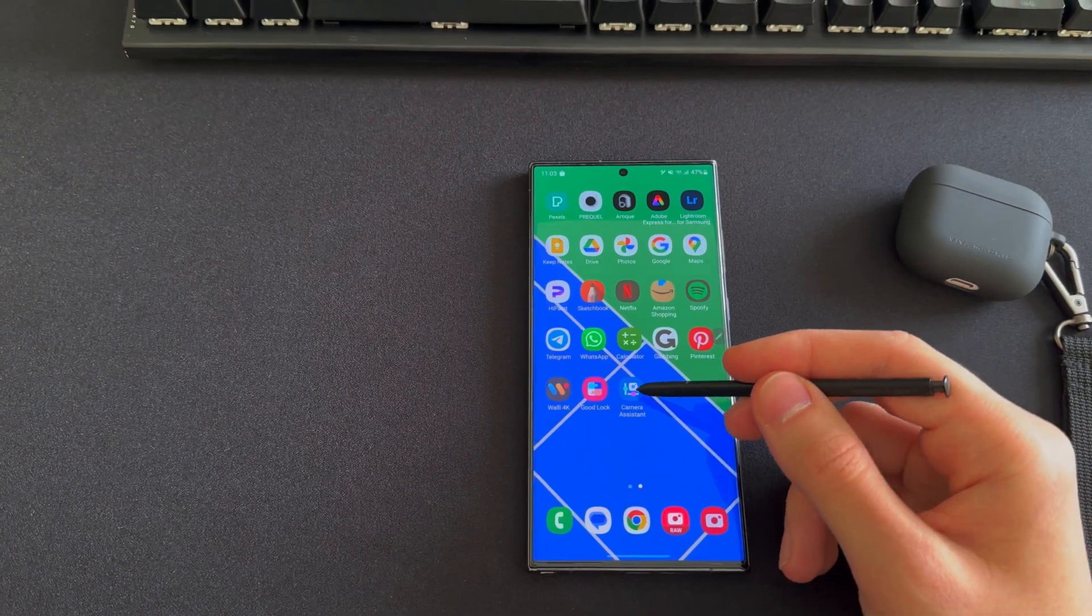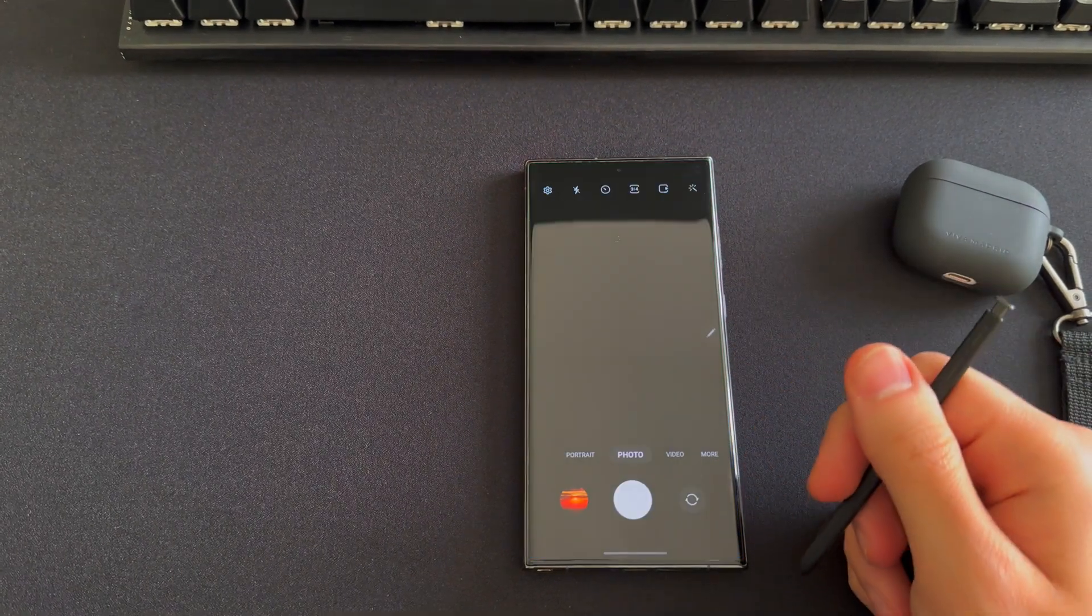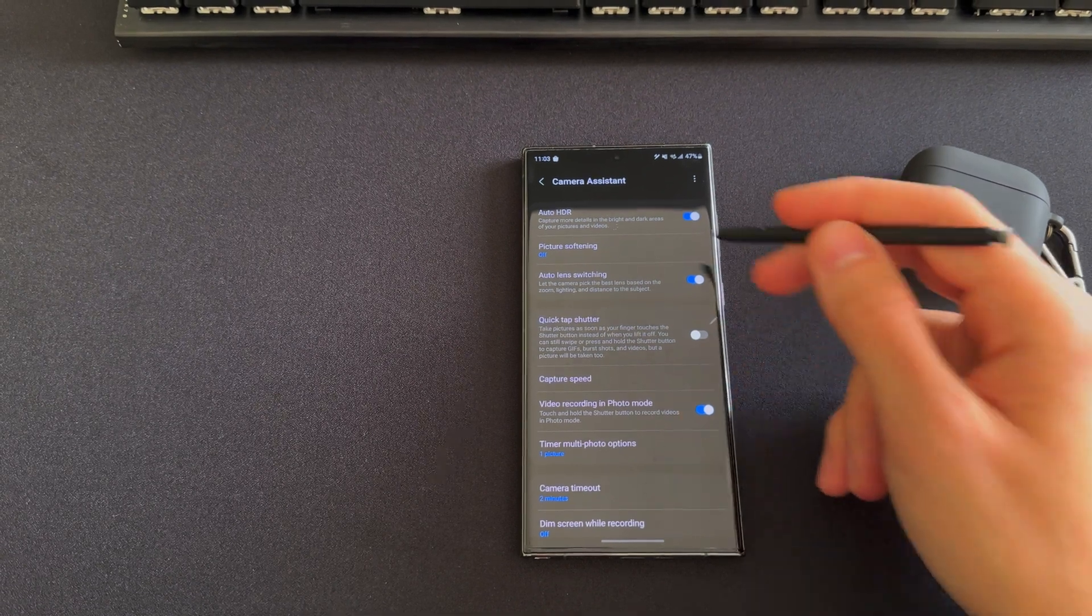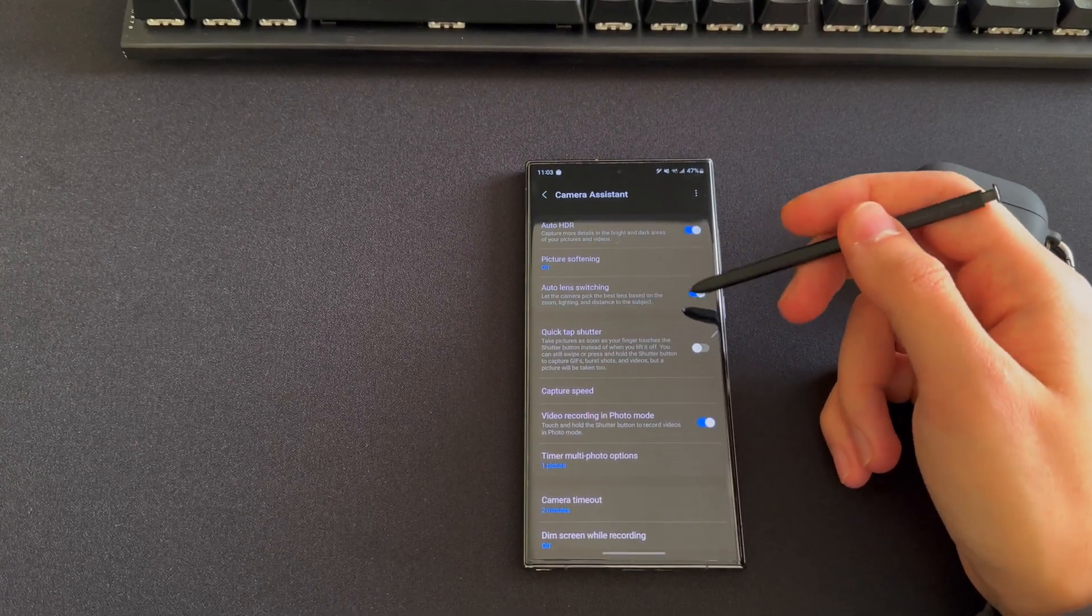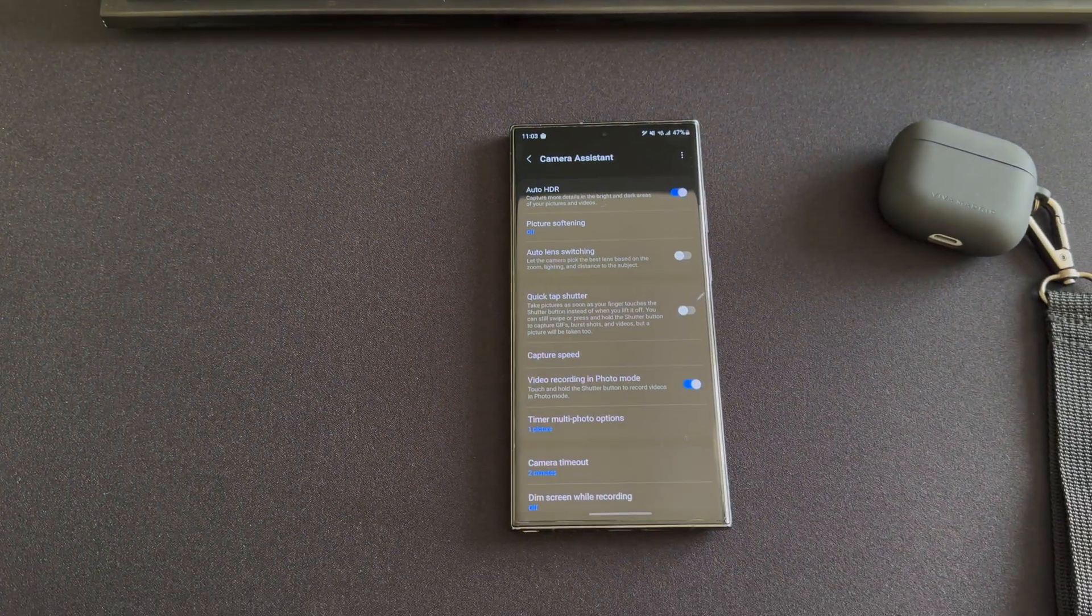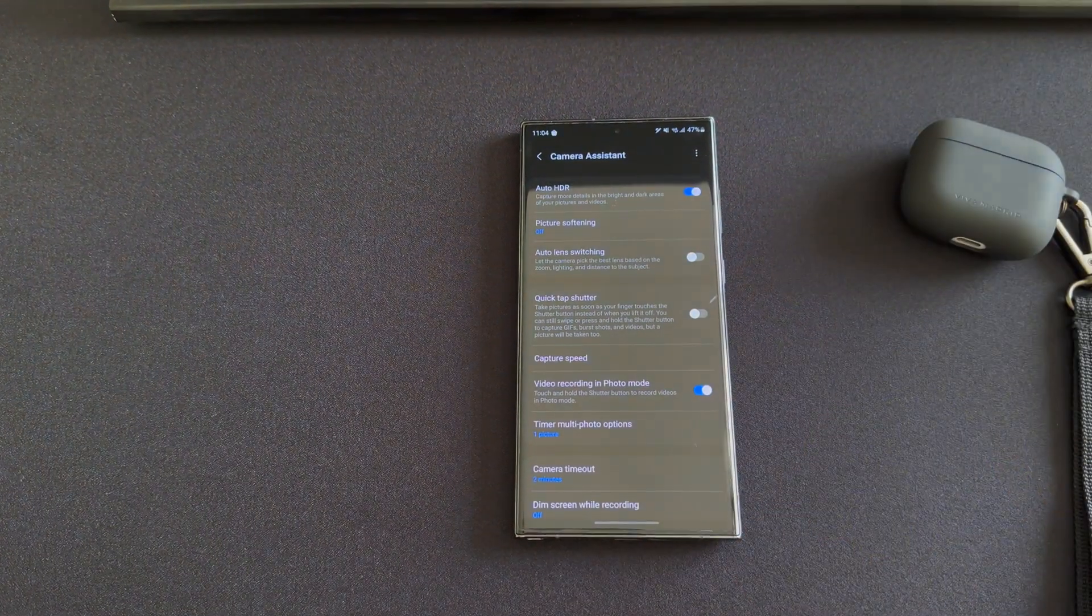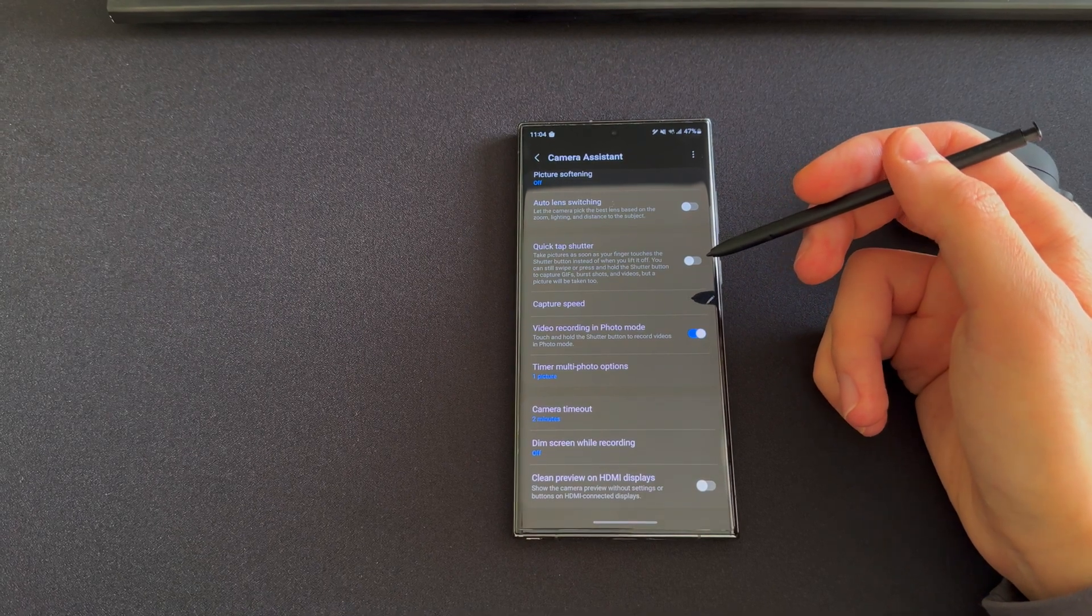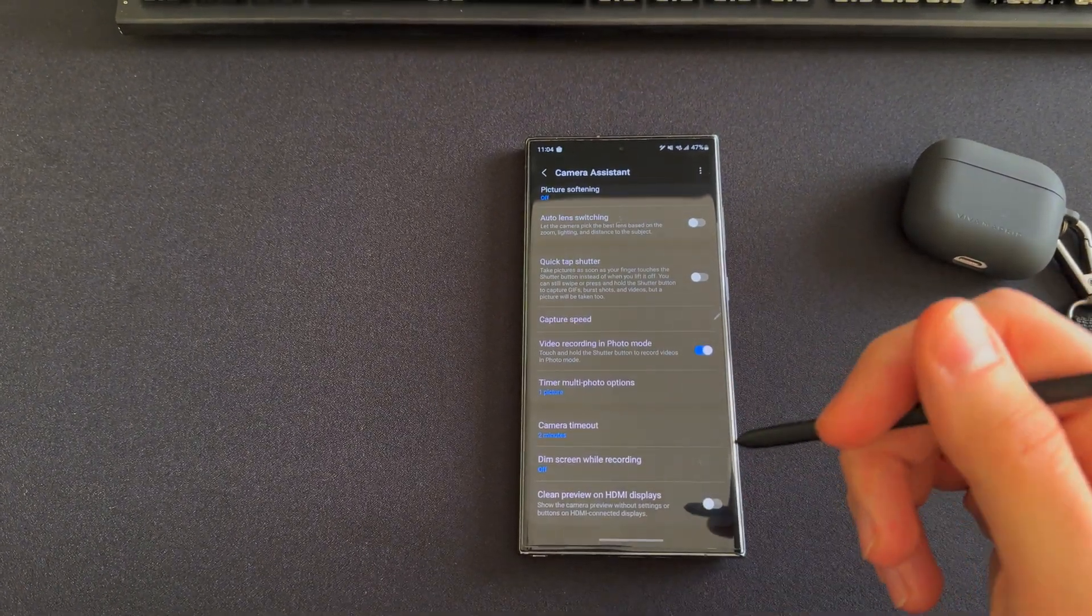It's like an app. If you open this, it opens the camera assistant settings menu, and you're going to have the same menu available from inside the camera app. If I go into settings, you can see the camera assistant option is available, which opens the same screen. From here you can toggle on or off the auto HDR, and you have the much-needed feature of auto lens switching. I suggest to turn this off because it's very annoying whenever you're trying to take a photo of a subject. You may be inclined to hold the device steady. You have picture softening, so if the sharpening is too aggressive for your taste, you can also make use of quick tap shutter, which allows you to take a photo the moment you touch the shutter instead of when you let go.